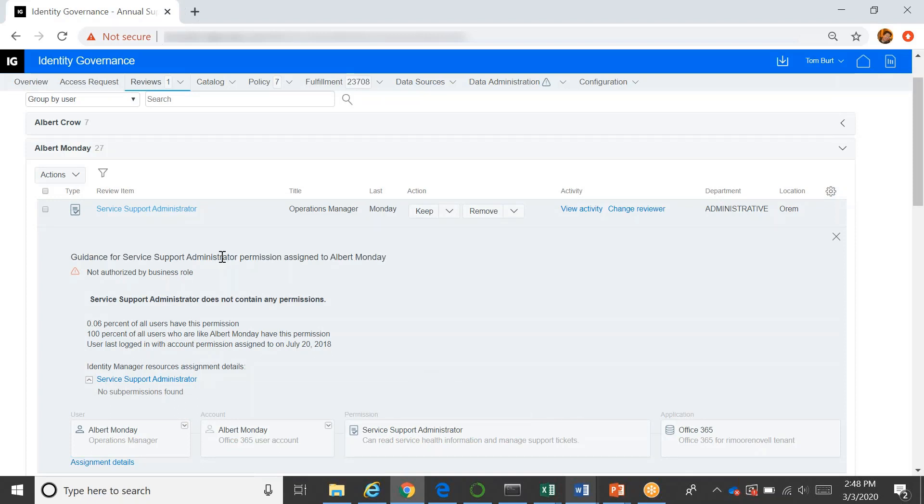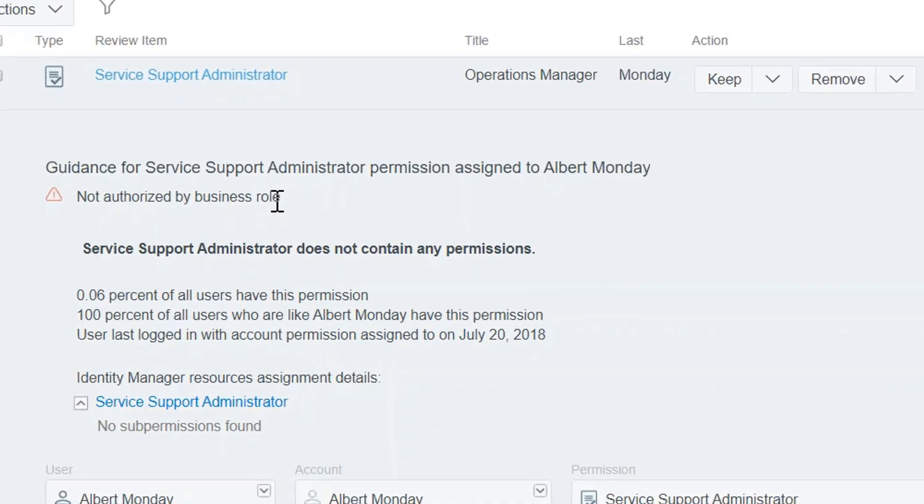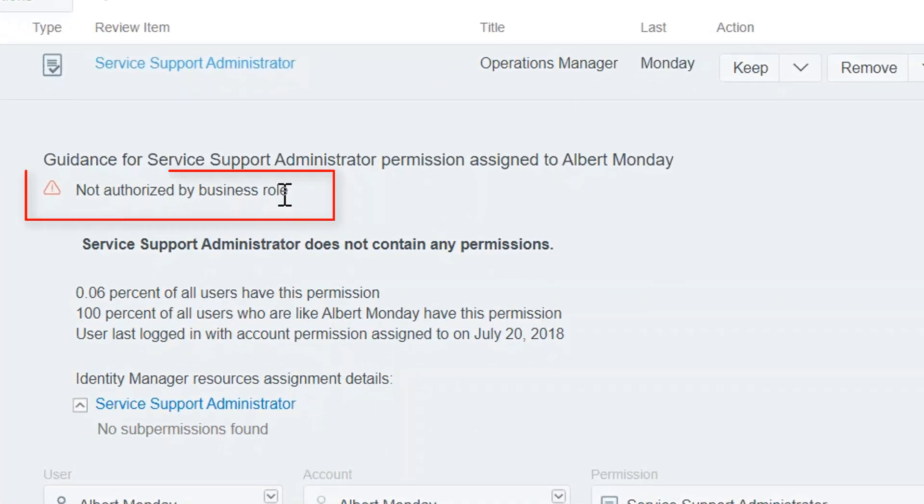So our analytics system is running and churning against all the data that we have in governance. And it's building a set of information, decision support information that we then provide to the supervisor. So the first one is it's not authorized by a business rule. So that gives you an indication that this is an exception of some sort.